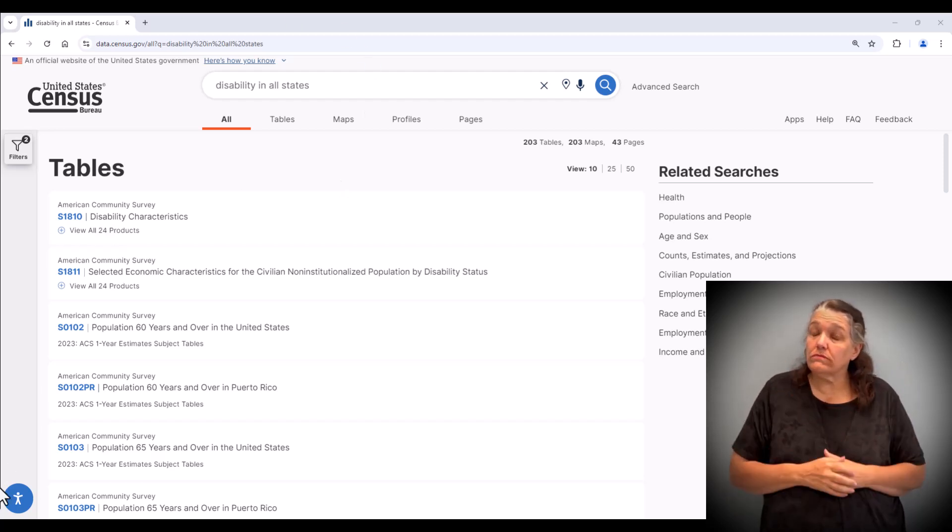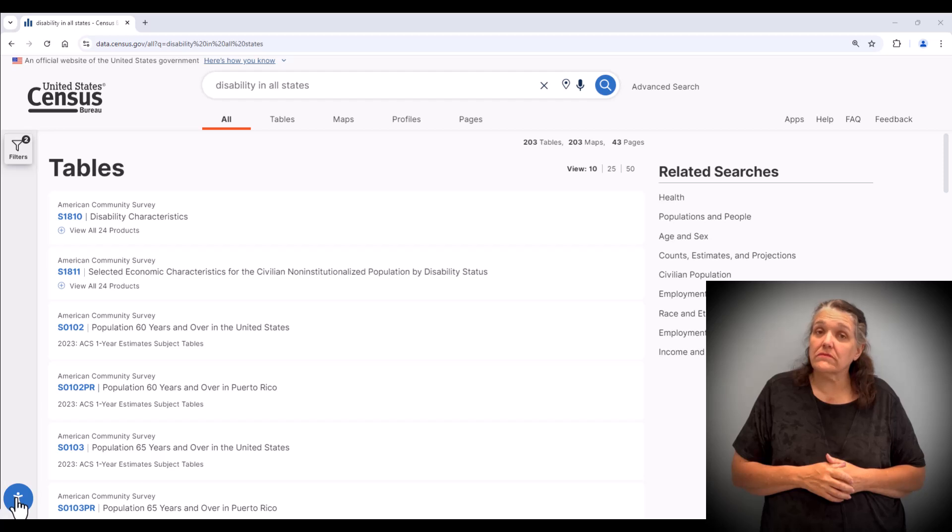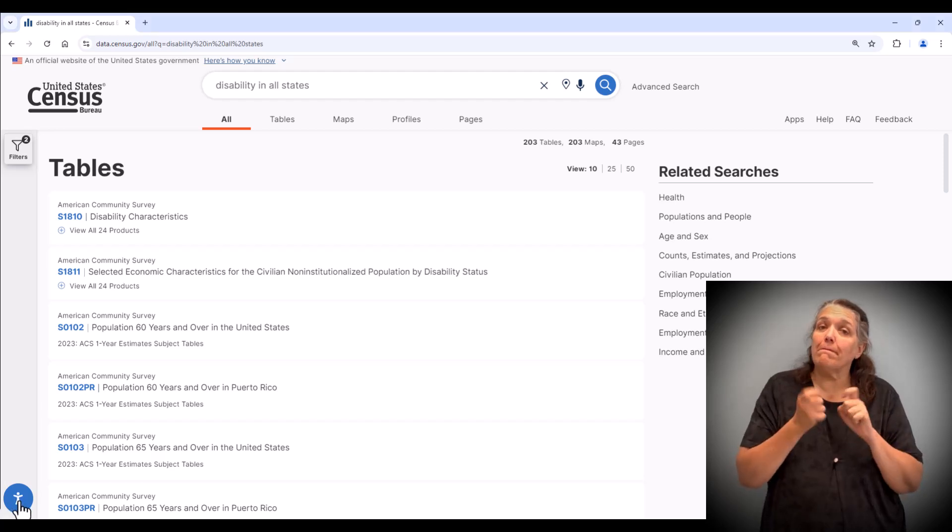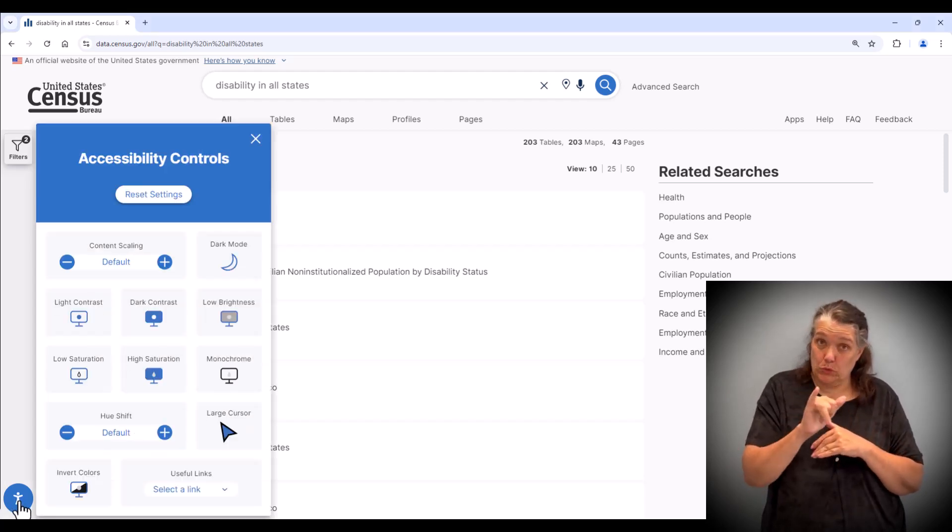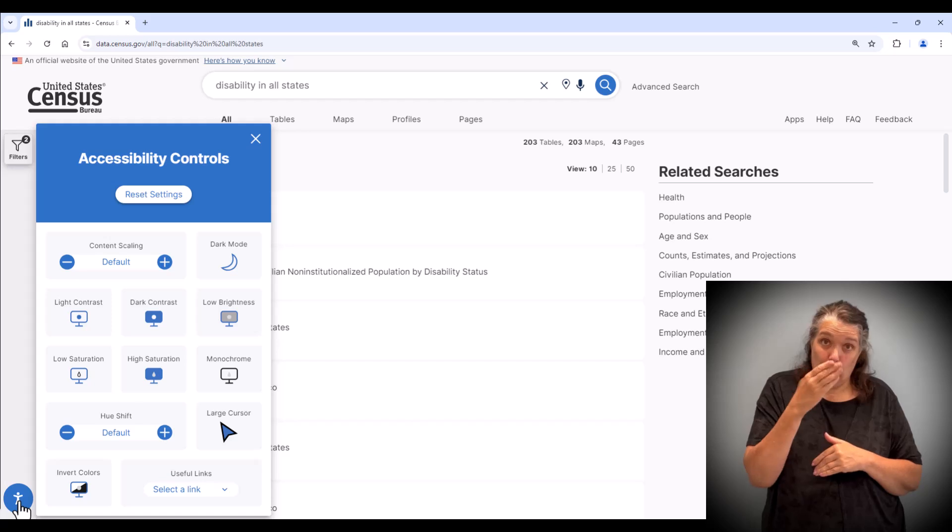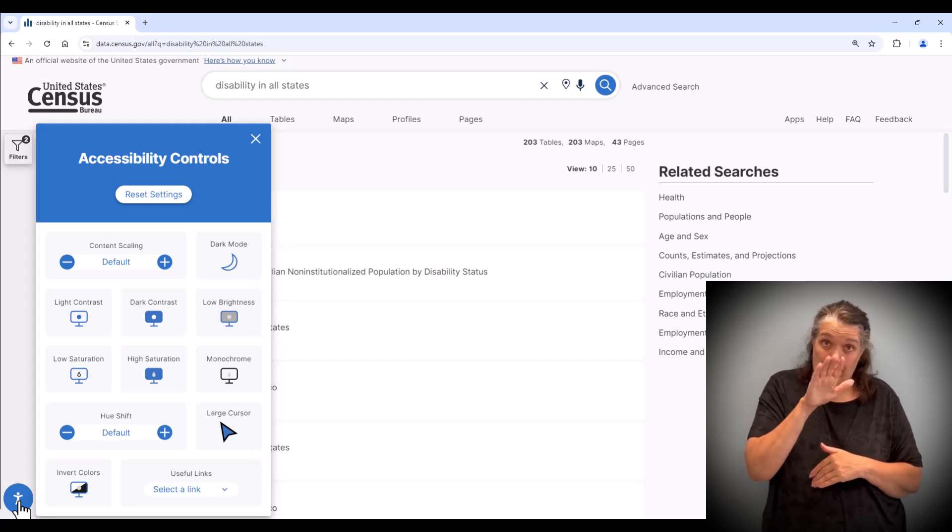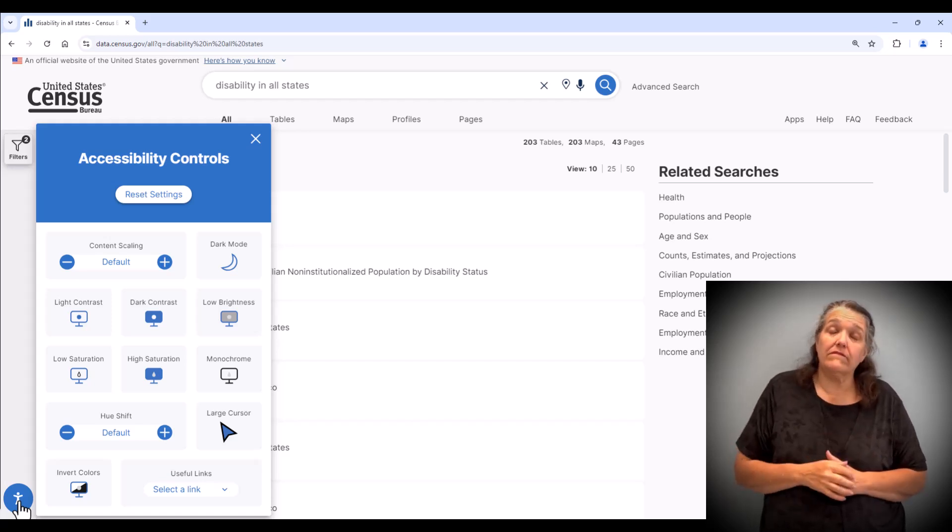Also note that you can modify the accessibility settings using the blue circle icon at the bottom left of the screen.